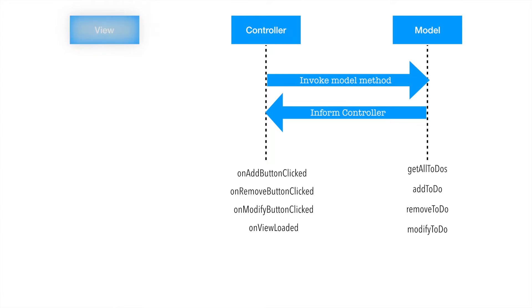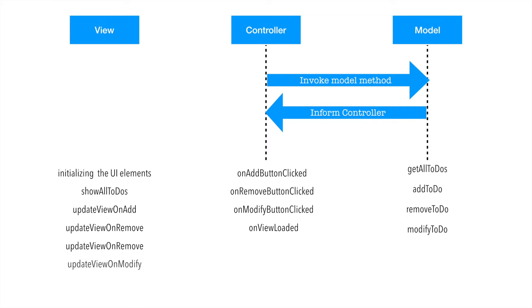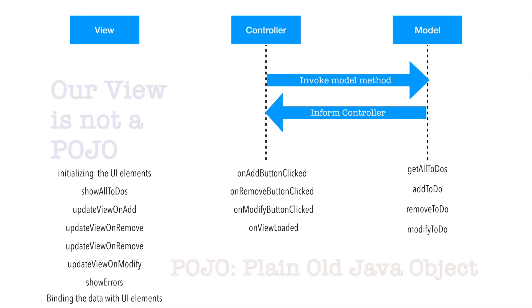Now comes the view. Well, what are the responsibilities that you can think of in our application that view needs to manage? One is initialize the UI elements. It needs to show all the to-dos when the application launches for the first time, and then it needs to update the view on addition of the new to-do. In the same way whenever we do remove or modify, we need to update the UI. And if there are any errors, we need to show the appropriate errors on the screen. You need to bind the data to the different UI elements. It's very easy to say that these are the view's responsibilities, but our view is not a normal view.